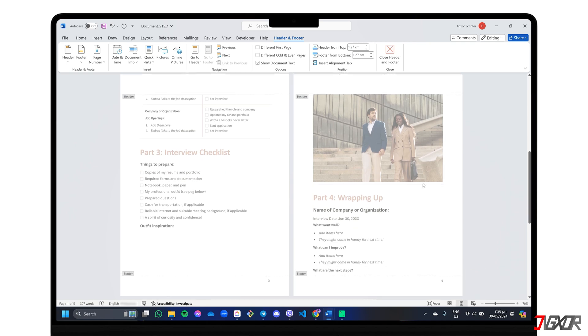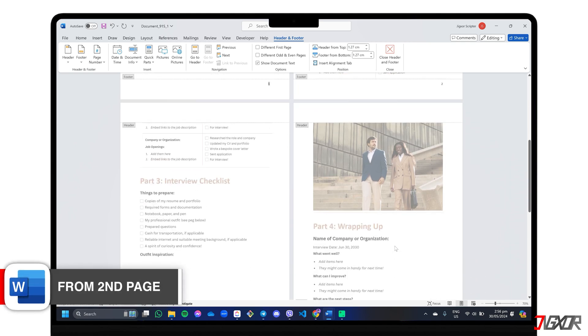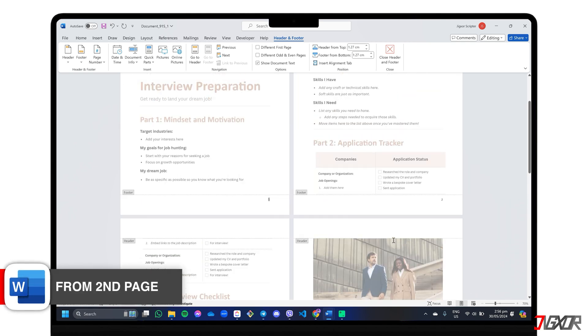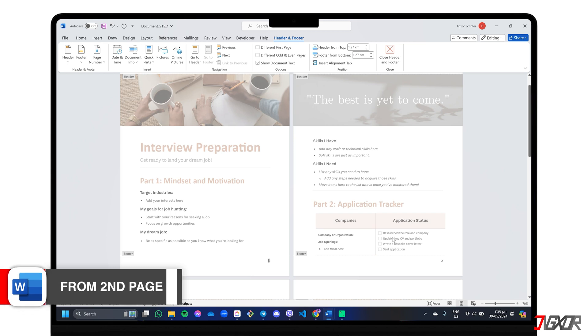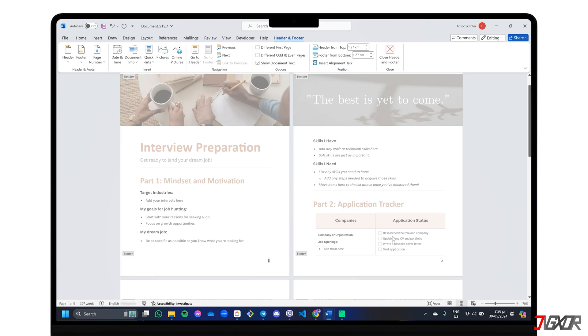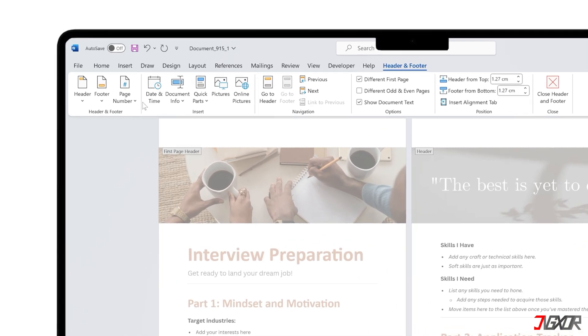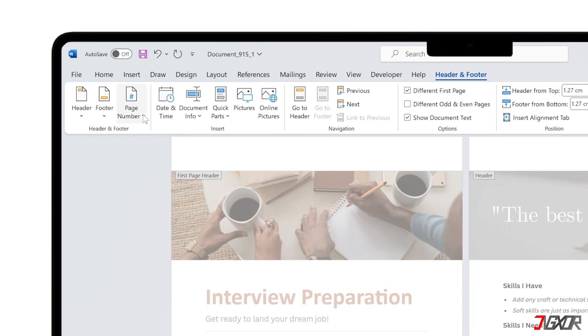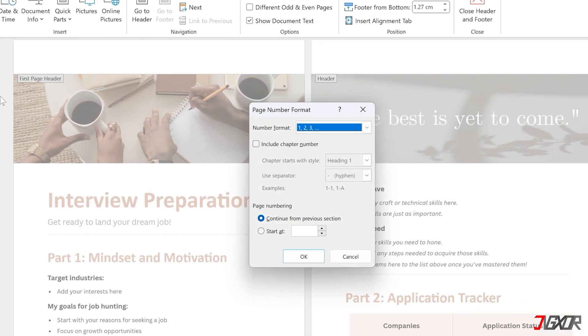But what if your document starts with a cover or other elements that don't need to be paged? To start the numbering on the second page, just follow the same steps as described earlier and check the Different First Page option in the Header and Footer tab. Once the first page number disappears, adjust the sequence so that it starts at 1. Go to Page Number on the ribbon above and click Format Page Numbers. Choose Start At and set it to 0.